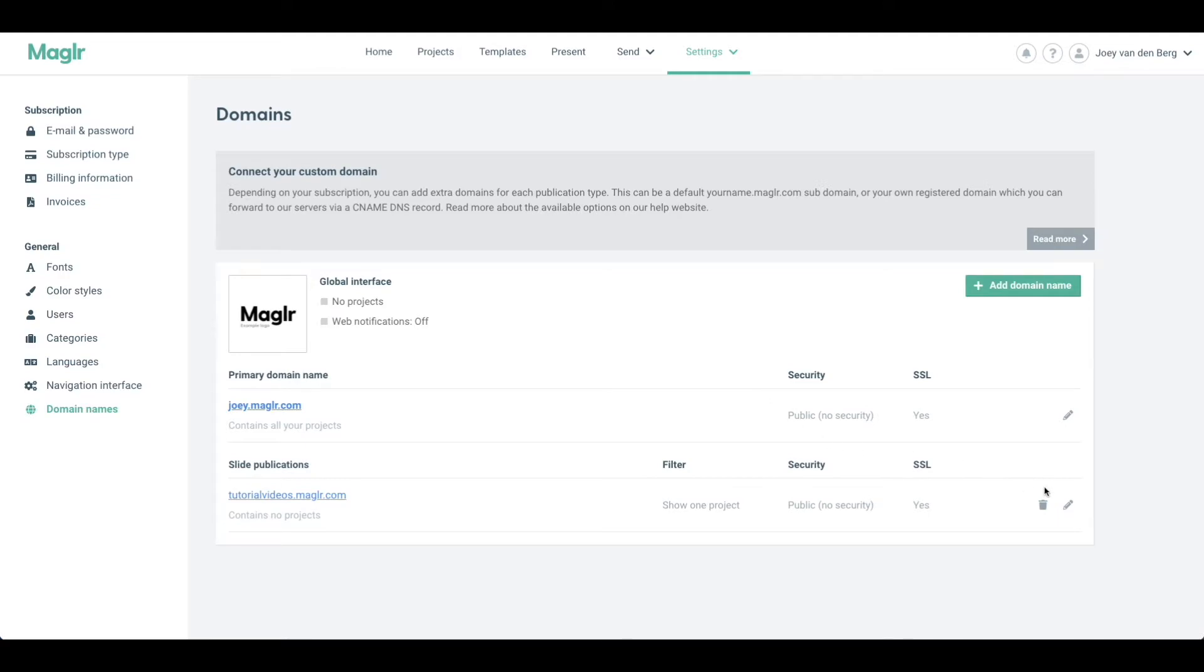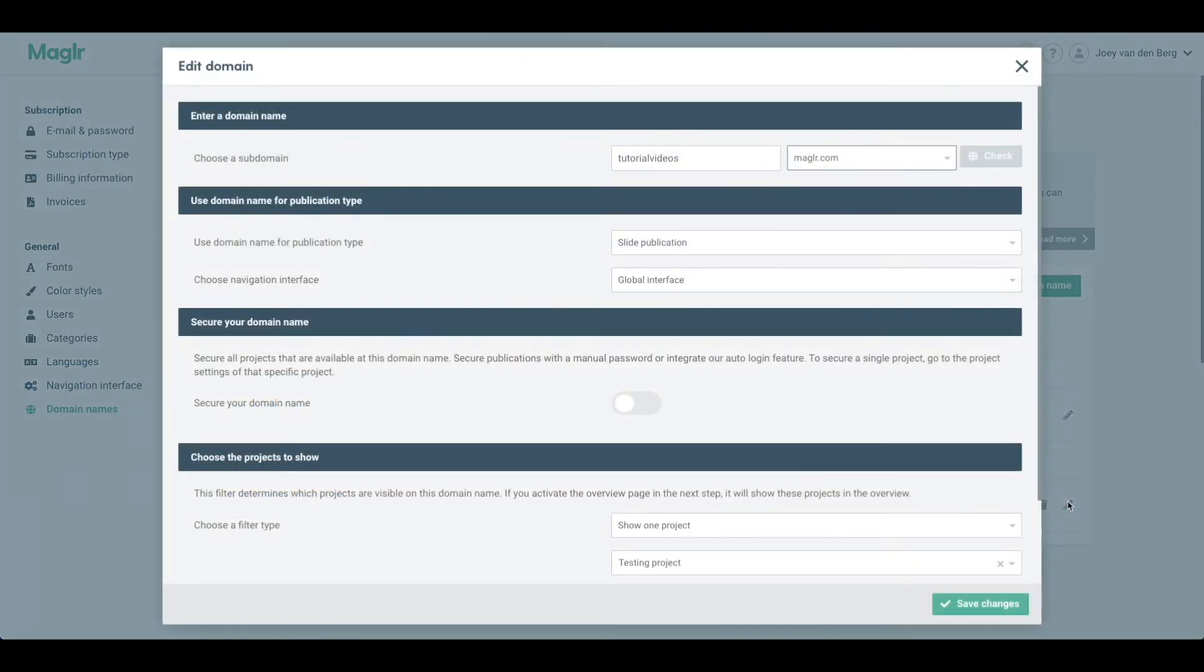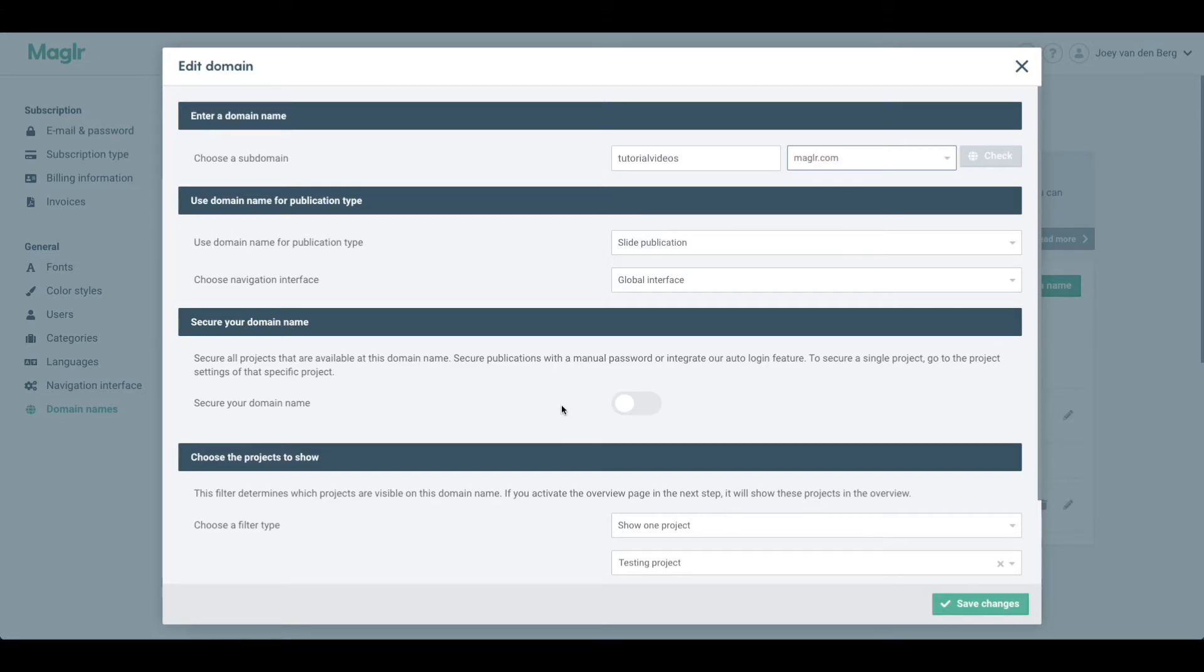Now you would want to edit the domain by going all the way to the right side of the screen and clicking the pencil icon here next to the domain name you want to protect. Then here you will see the option to secure your domain name, which means that every project that is published to that domain will automatically receive that security.